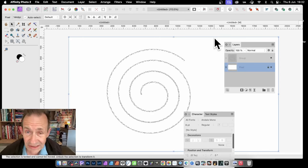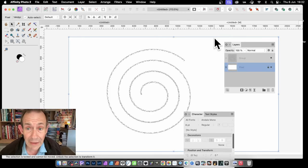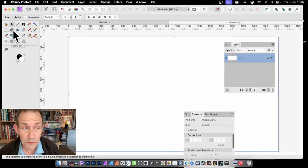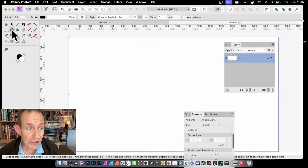How to create spiral text in Affinity Photo, PC or Mac. Go to the Spiral tool. You can find that in the Tools panel. Now I've got it here, so select that.